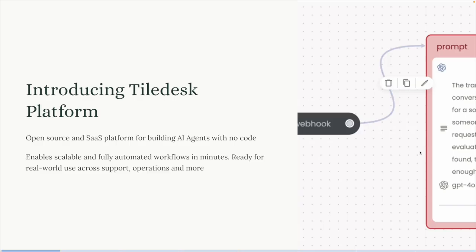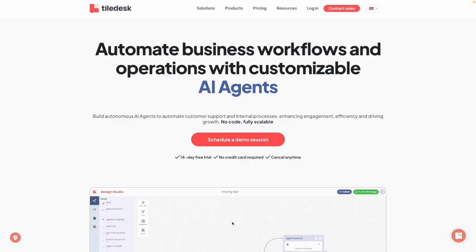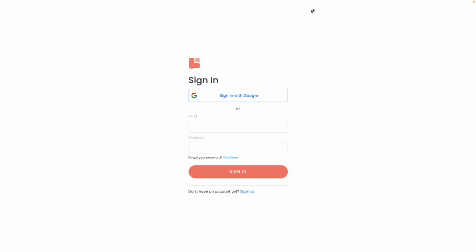Tiledesk is available as both an open source and a SaaS solution, combining the best of both worlds. To try Tiledesk online, just register on Tiledesk.com and create a trial account.